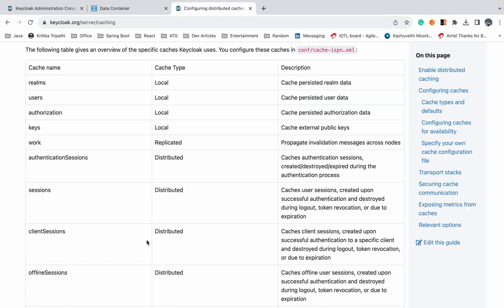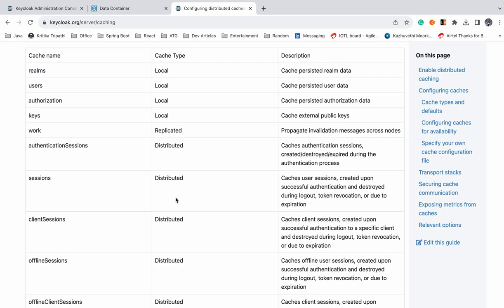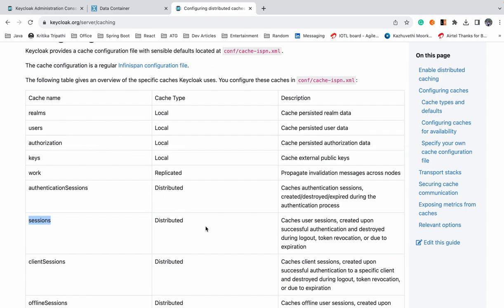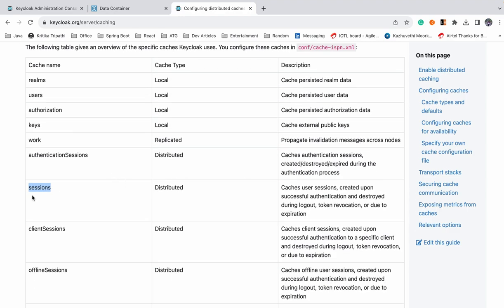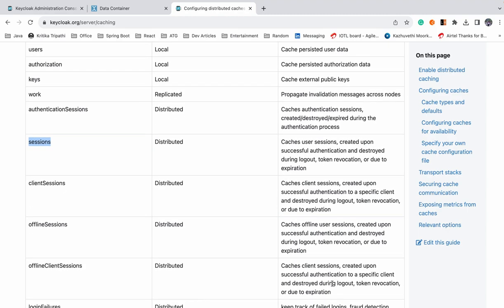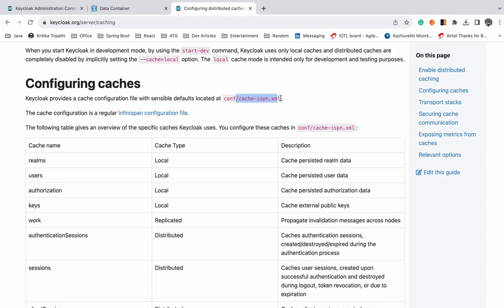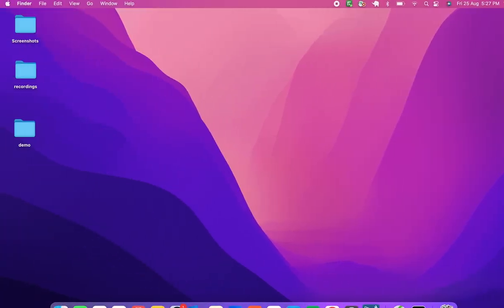The second step is about the caches — you have to decide which cache mode to use for a particular cache. For sessions we can use distributed, and for work we can use replicated. The configuration for all of this is placed in Keycloak's config folder in the cache-ispn.xml file. It has default settings which we'll update as per our own requirement. Let's check that file out.